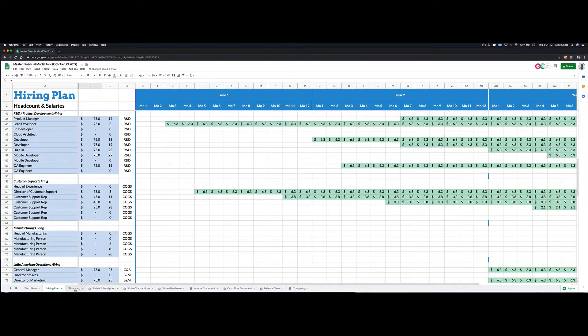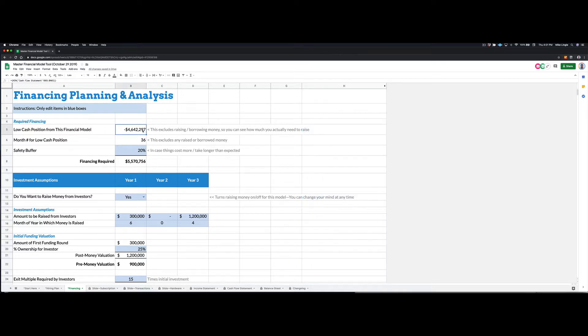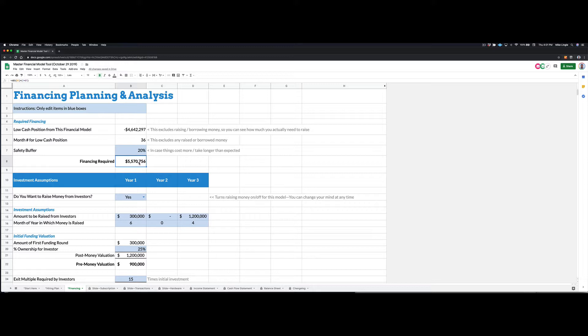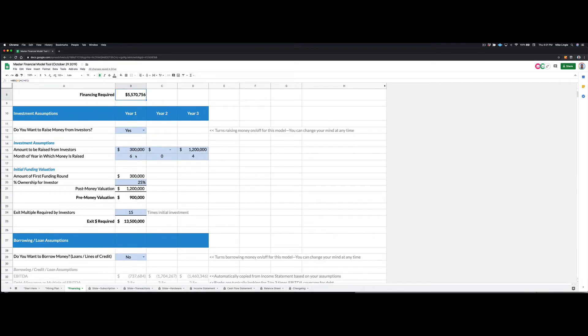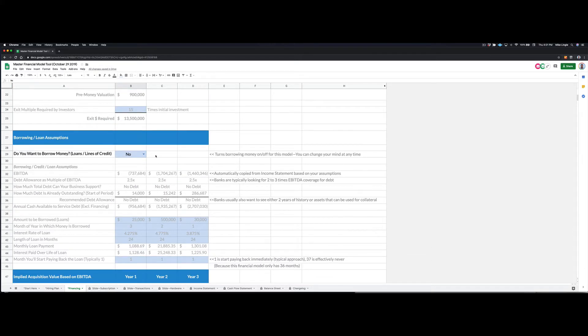And then finally, you can look at the plan you've built. So in this case, this is a terrible plan. All we do is lose money. But this will tell you, in month 36, I'm down almost 5 million bucks. If I were going to, so I need to come up with five to five and a half million dollars of financing. So I could either do that by raising money from investors, which I can turn on or off here, or I can borrow money.